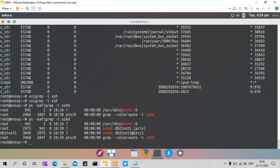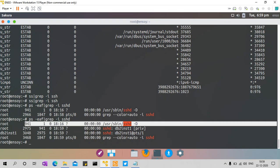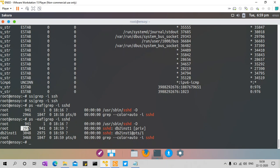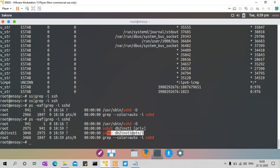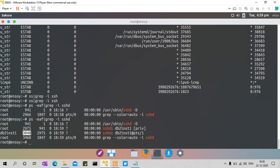You can see that under process 941, there is a child process 2975 that is spawned — this is like a private space for db2inst1. Under that there is another process running as root user. This is the pseudo terminal — PTS — which is the SSH session. PTS is the pseudo terminal with process ID 3048. The parent is 2975, which is again an SSHD session. The parent of 2975 is 941, which comes from the SSH server. All of this is because of this SSH connection.